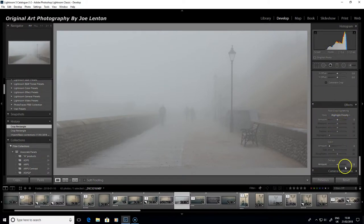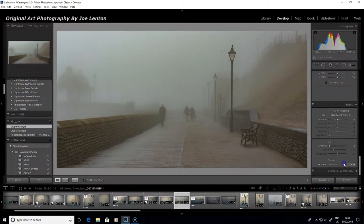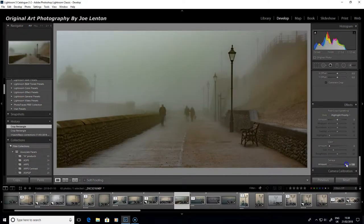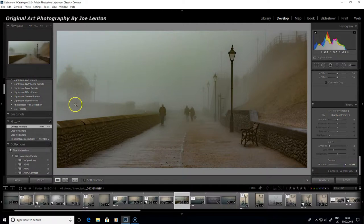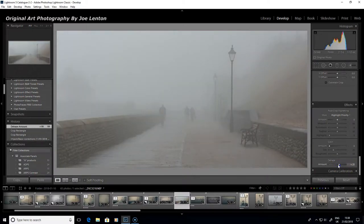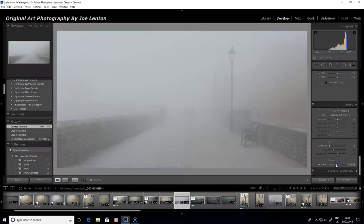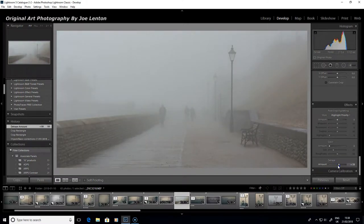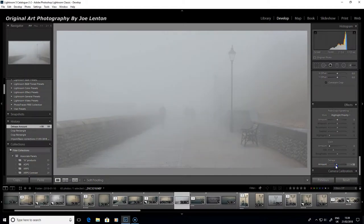There's also the dehaze slider at the bottom, and if you take that across to the right it has a similar effect to contrast but makes one or two other adjustments as well. If you pull it all the way over, that's clearly too much, but it does bring out quite a lot of detail — you can see the pier very clearly, the figures, and the top of the railings. If you take it back to zero you can clearly see the difference — some things you didn't see at all suddenly come into view. You can also take the dehaze slider to the left to effectively add fogginess and make it look even more foggy.